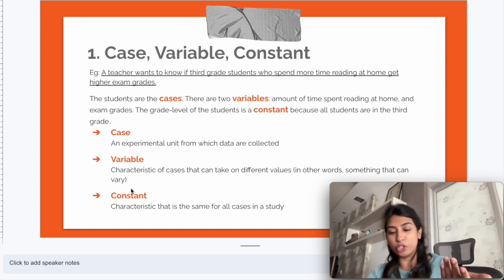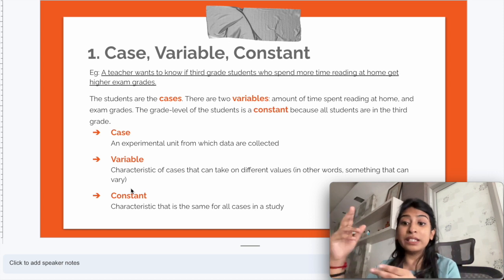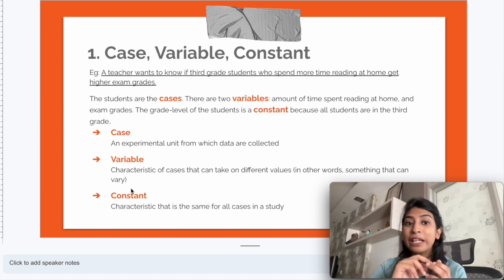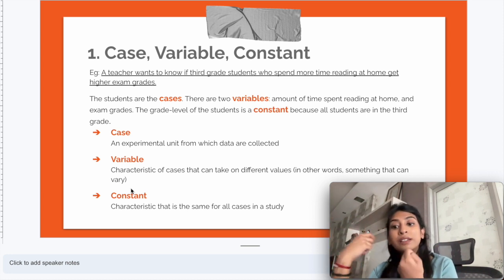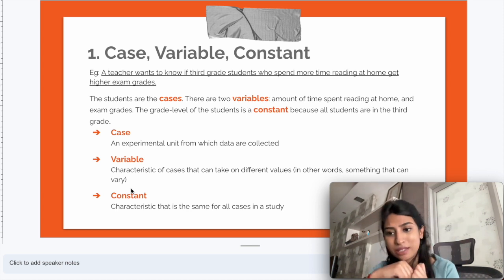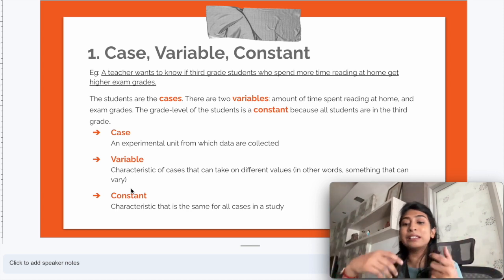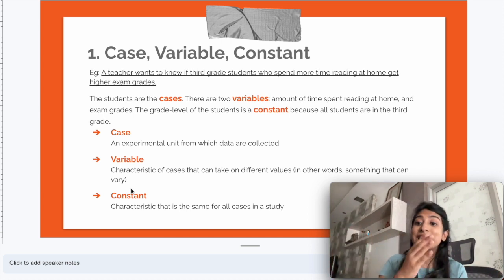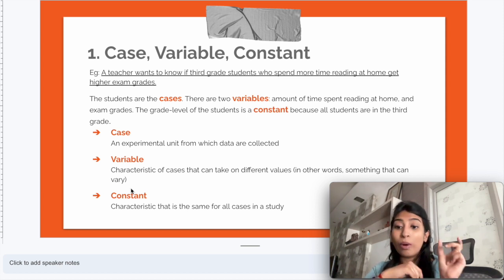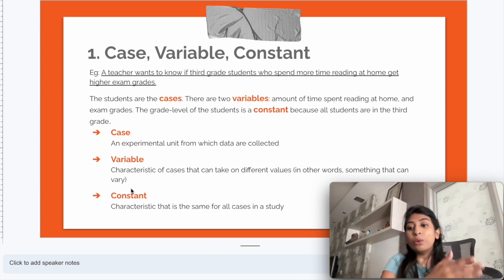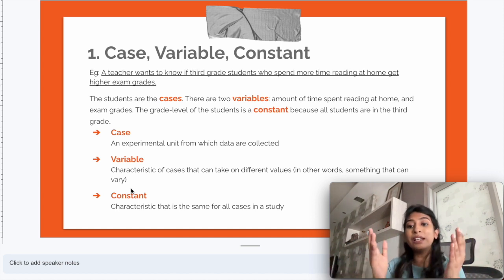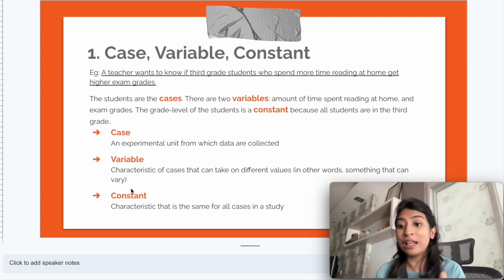To summarize so far: the case is the third grade students — that is who we want to analyze. We have two variables: the amount of time the student spends reading at home, and the exam grade the student secures, both of which change from student to student. Finally, the constant is the grade level of the student. The grade level is a constant because all students in this study are third graders — it doesn't change from student to student.